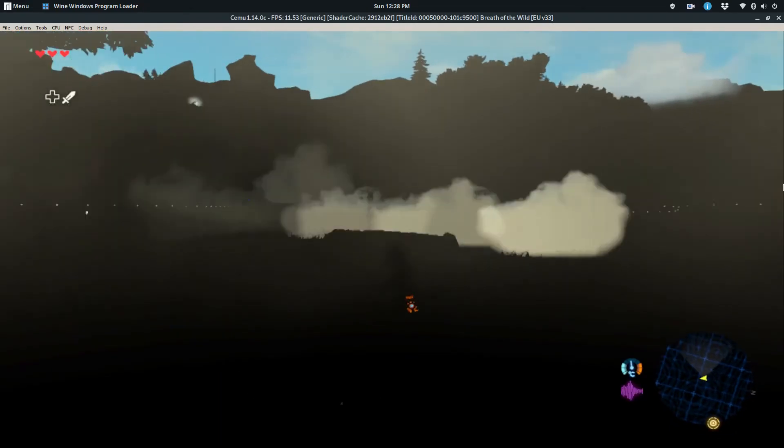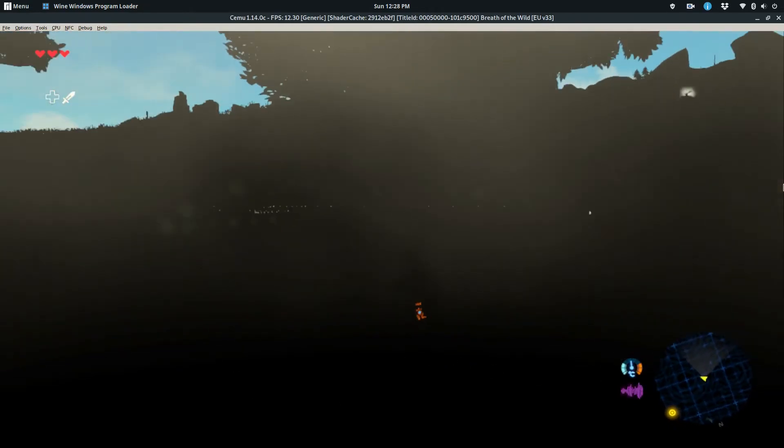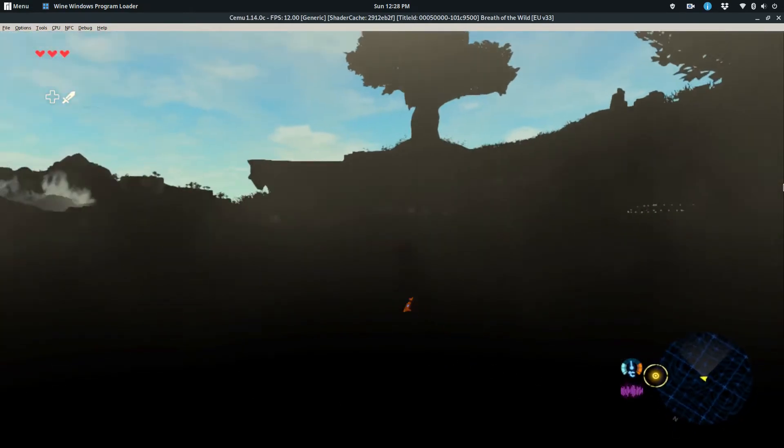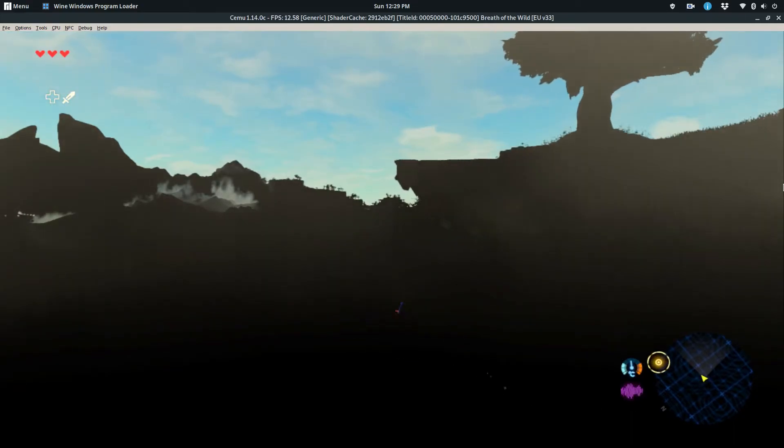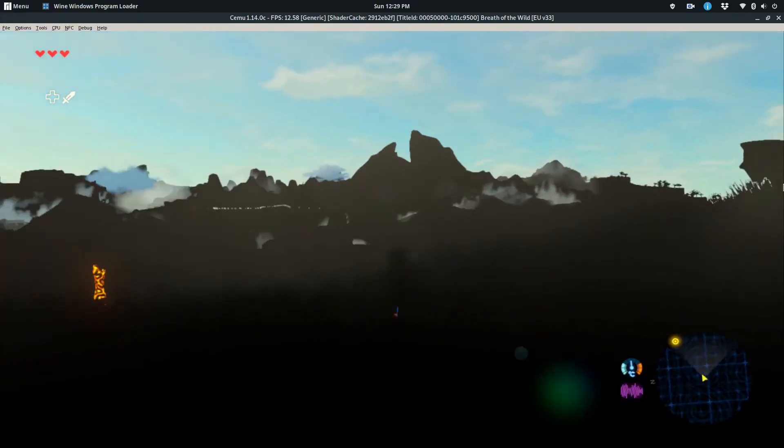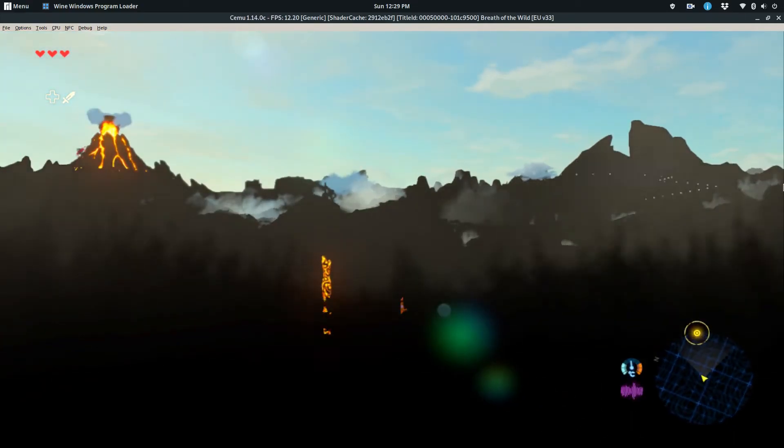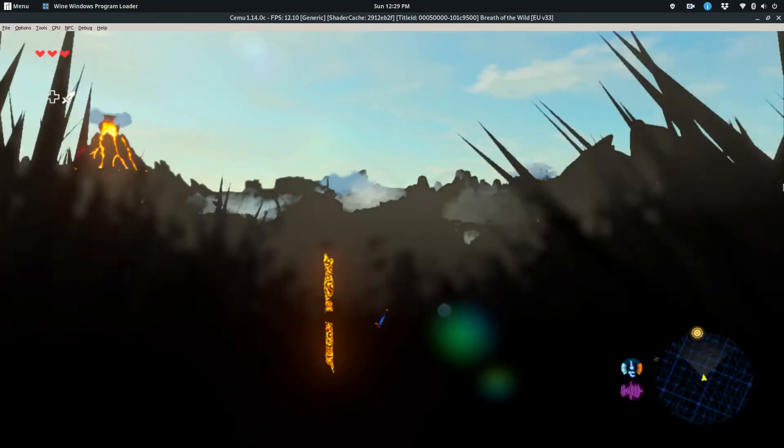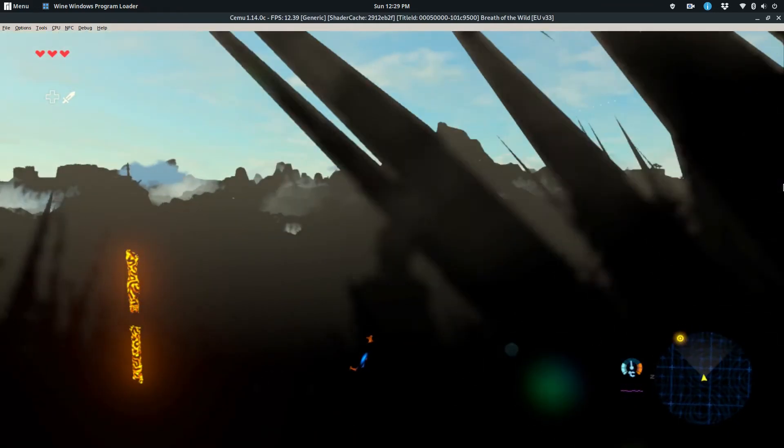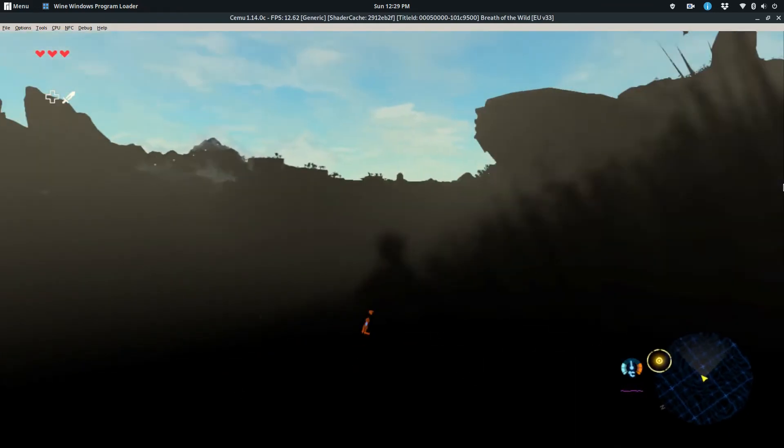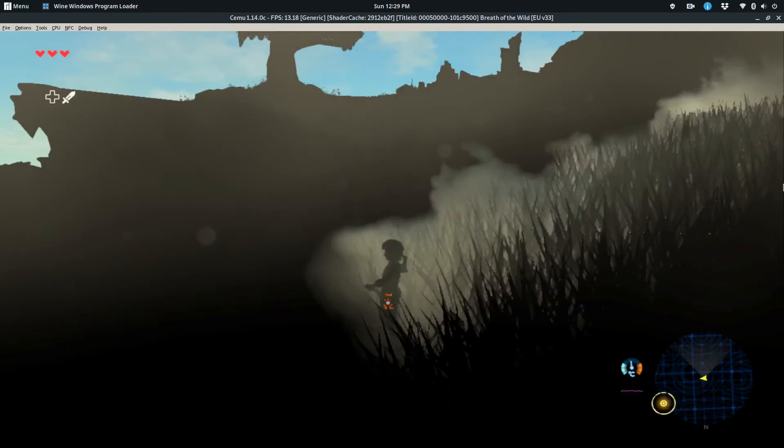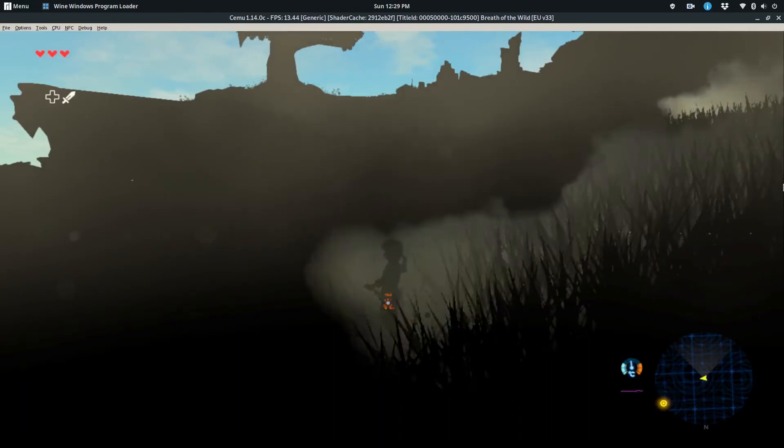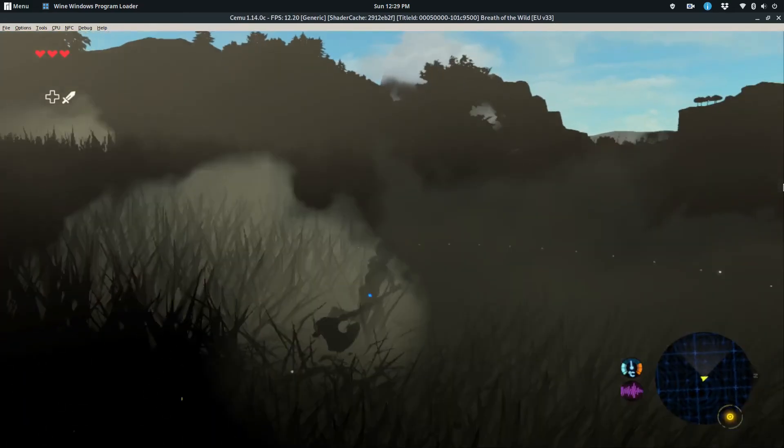This is very exciting because now you can pretty much do everything gaming-wise on Linux that you can on Windows. With Steam coming out with Steam Play and now CEMU starting to work on Linux very easily without tweaking too much, it's a very good sign.